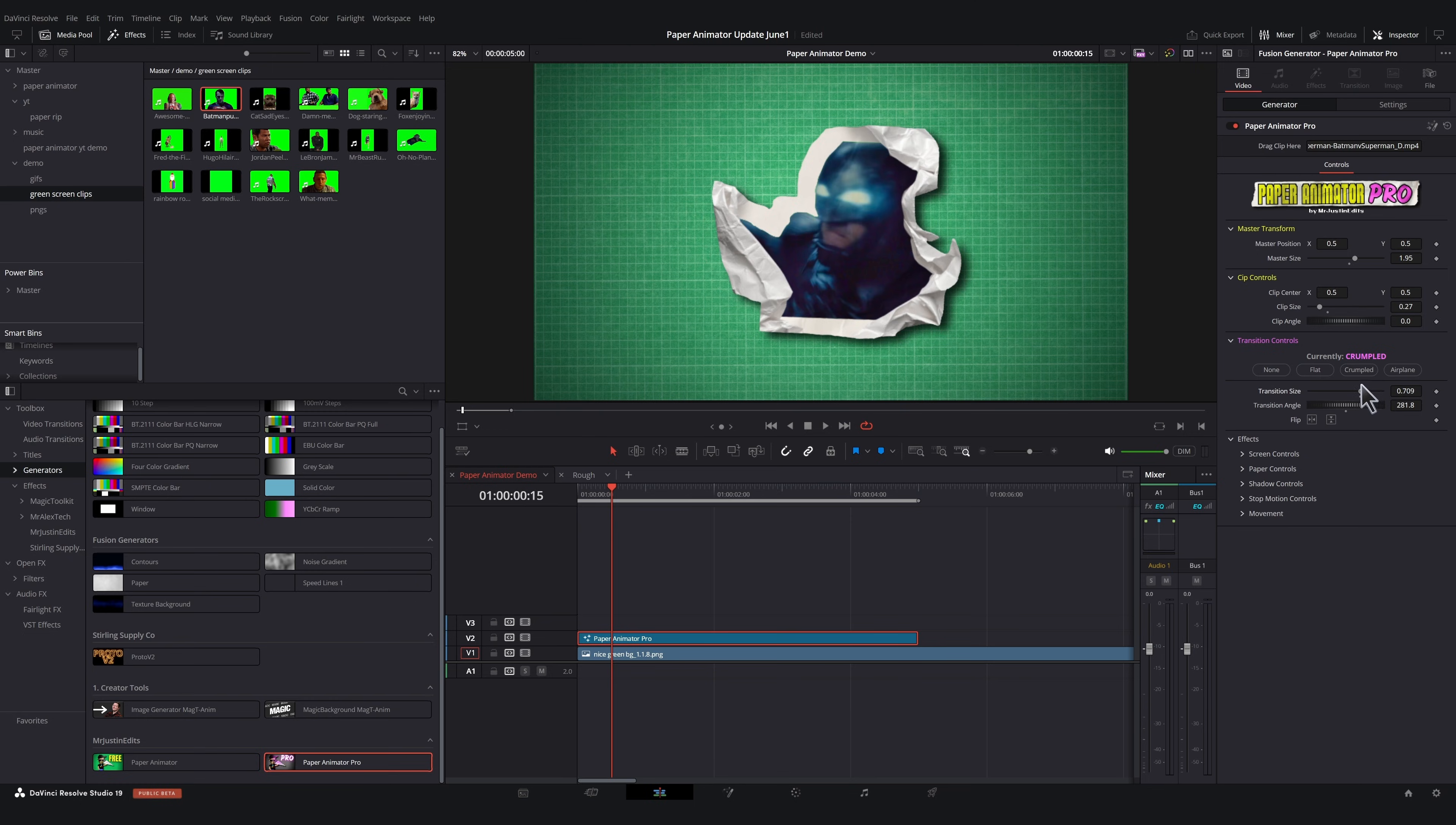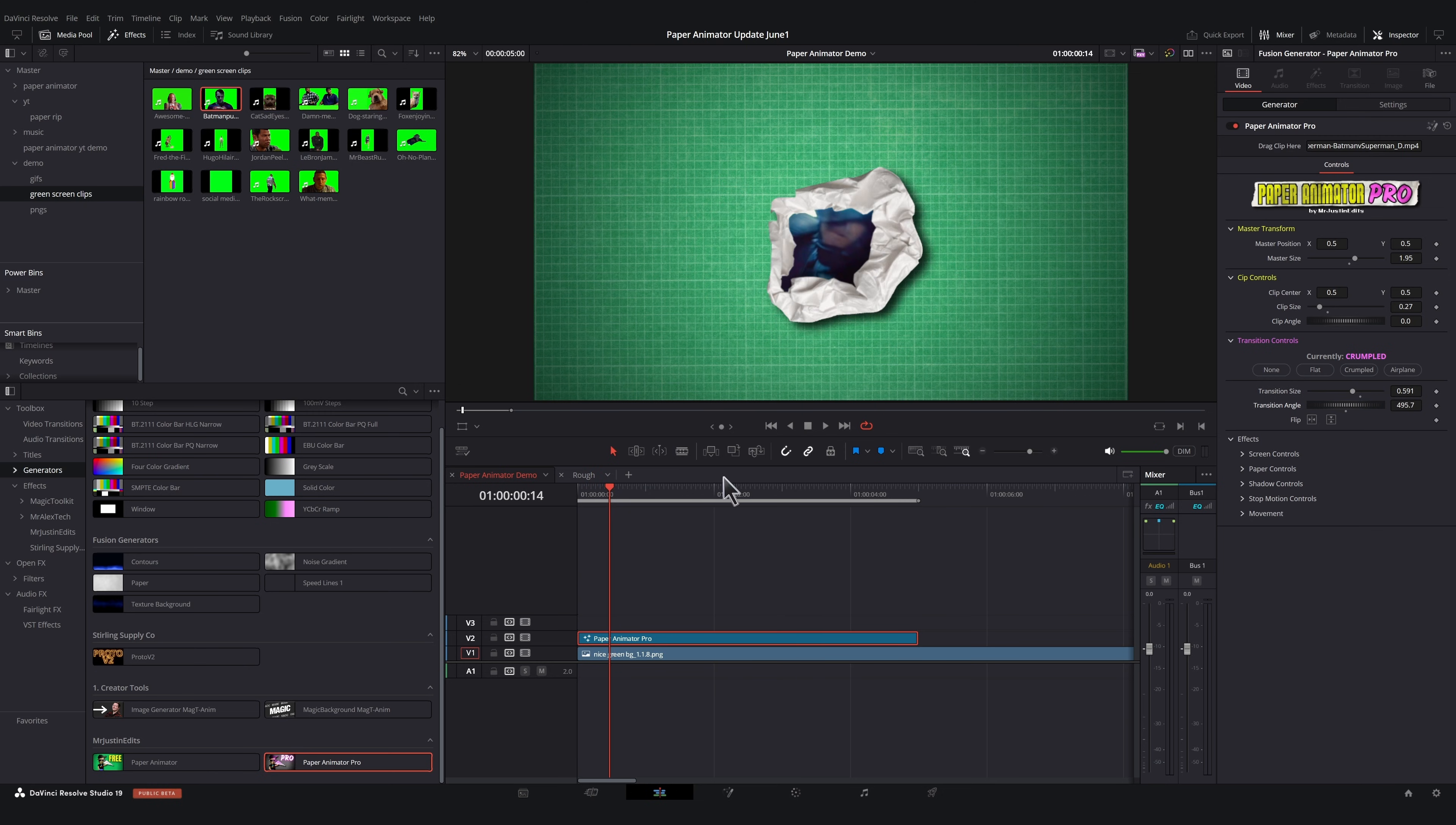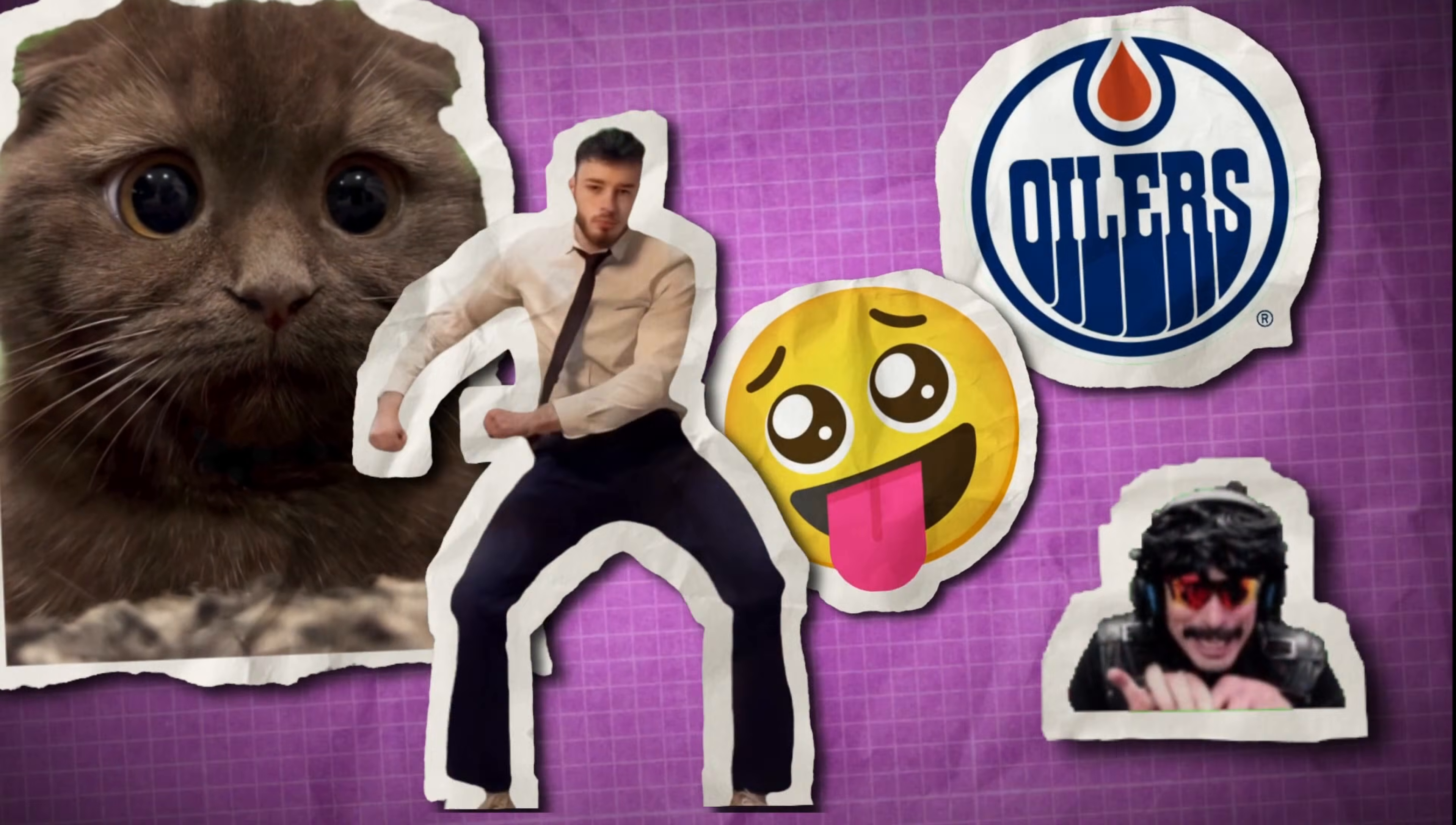Now, here's the really cool part. We can adjust the transition size and angle and even mirror these transitions horizontally or vertically to get unlimited variations of these transitions, which is important if you're using Paper Animator several times throughout a video. You'll probably want to have different looking transitions for each one.